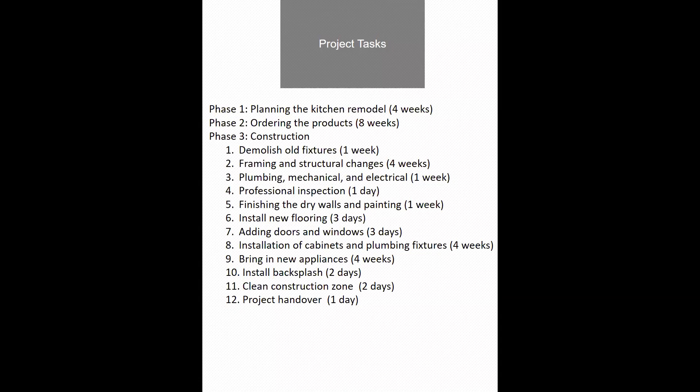The first step is to outline the tasks involved in the project. For my sample project, I have divided the tasks into three phases.